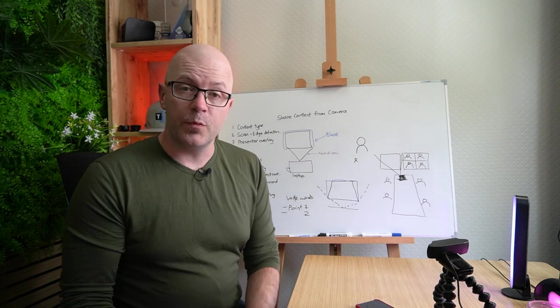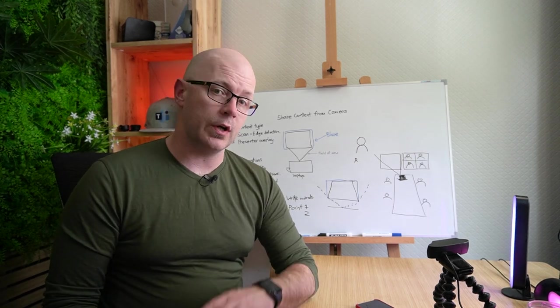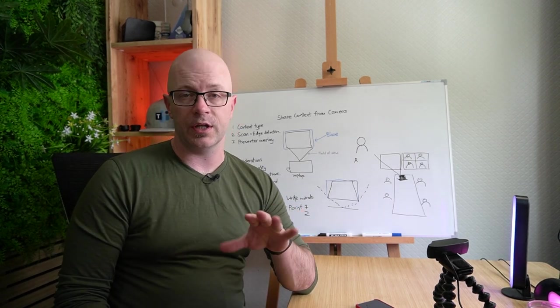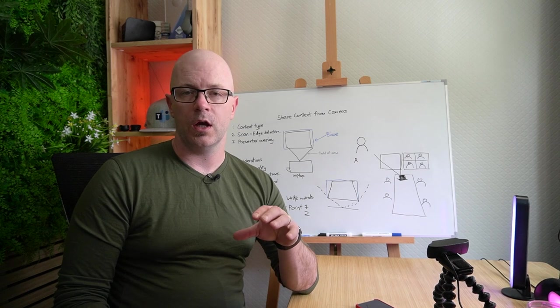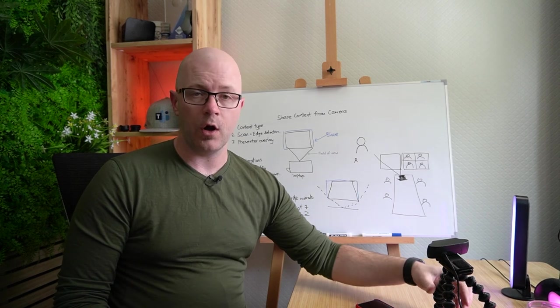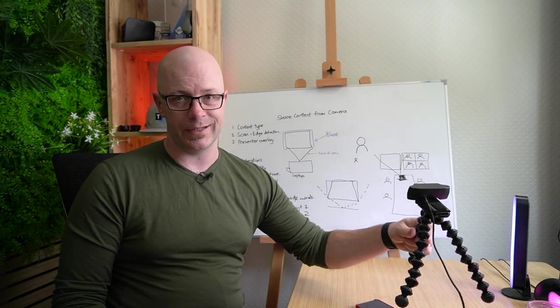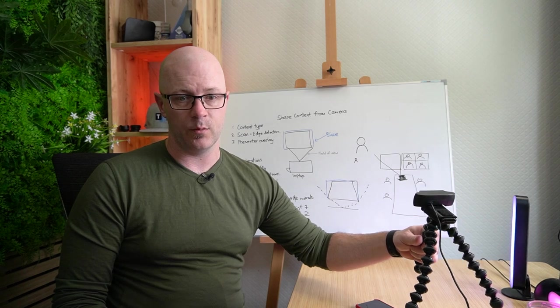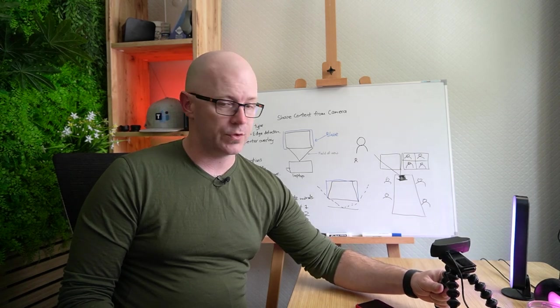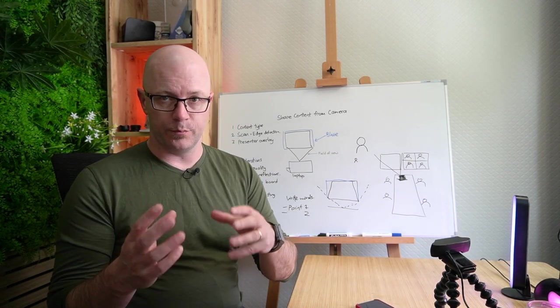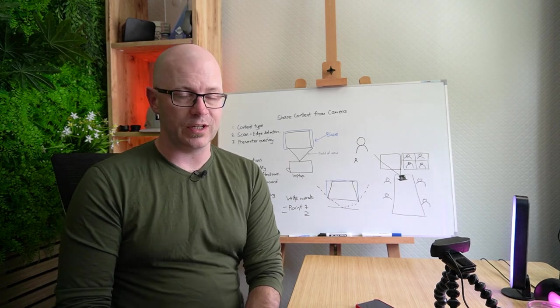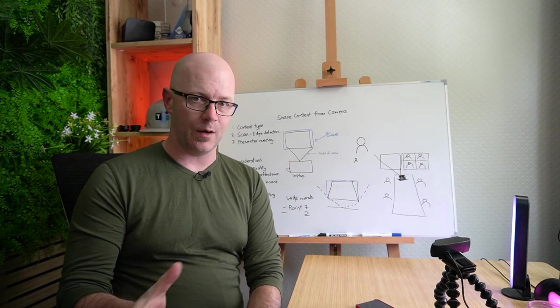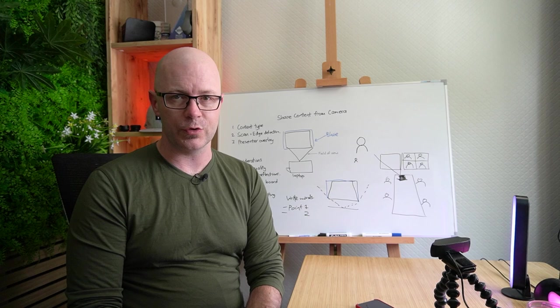So I hope this has been useful to you to try and see it in action and some of the considerations around getting the best image. I do highly recommend getting a separate dedicated web camera for this purpose so that you can allow people to have the best experience as you point the camera at the whiteboard and start to use that.